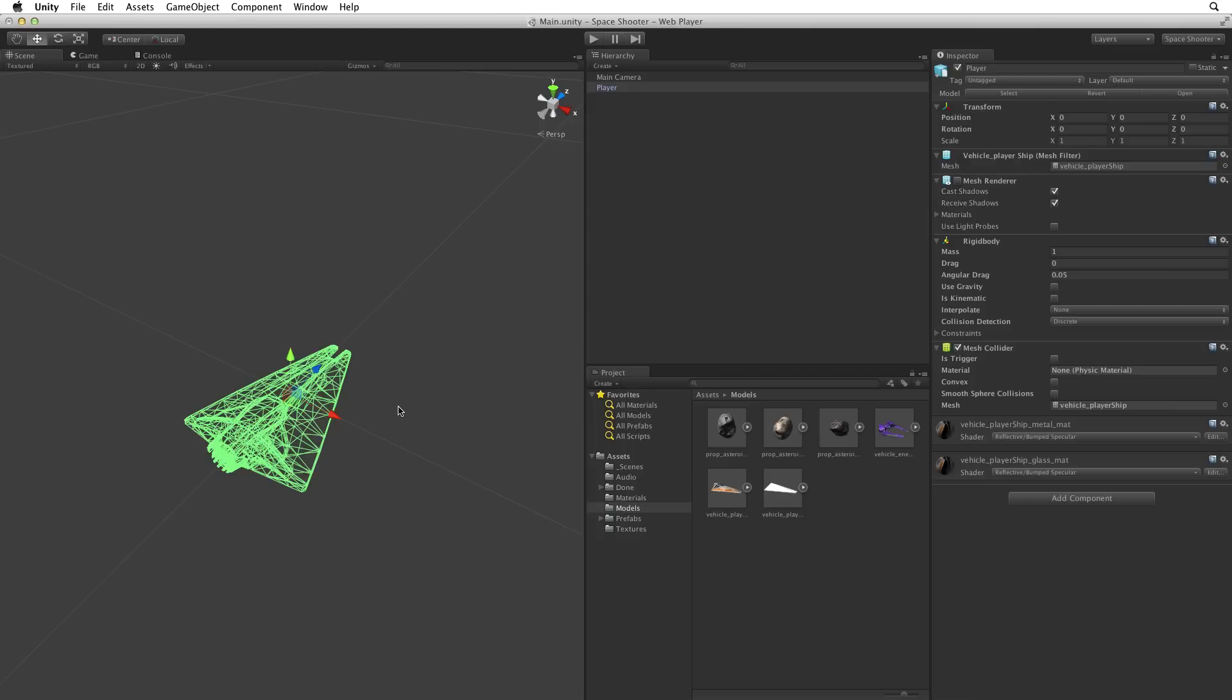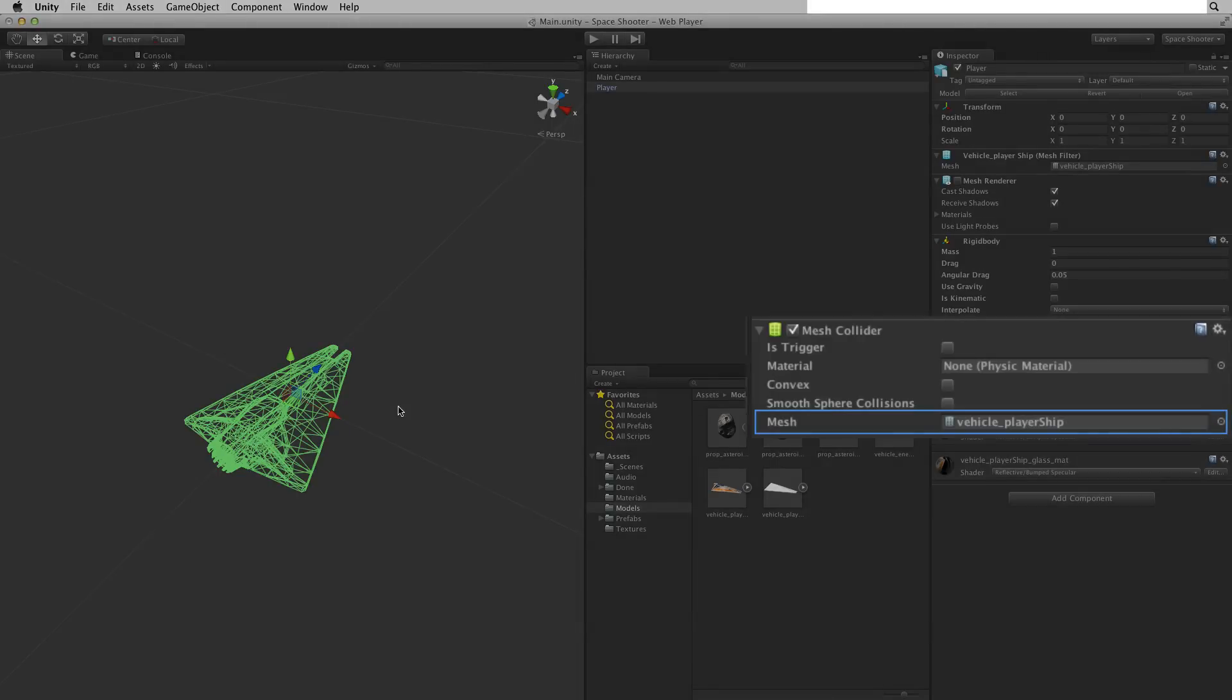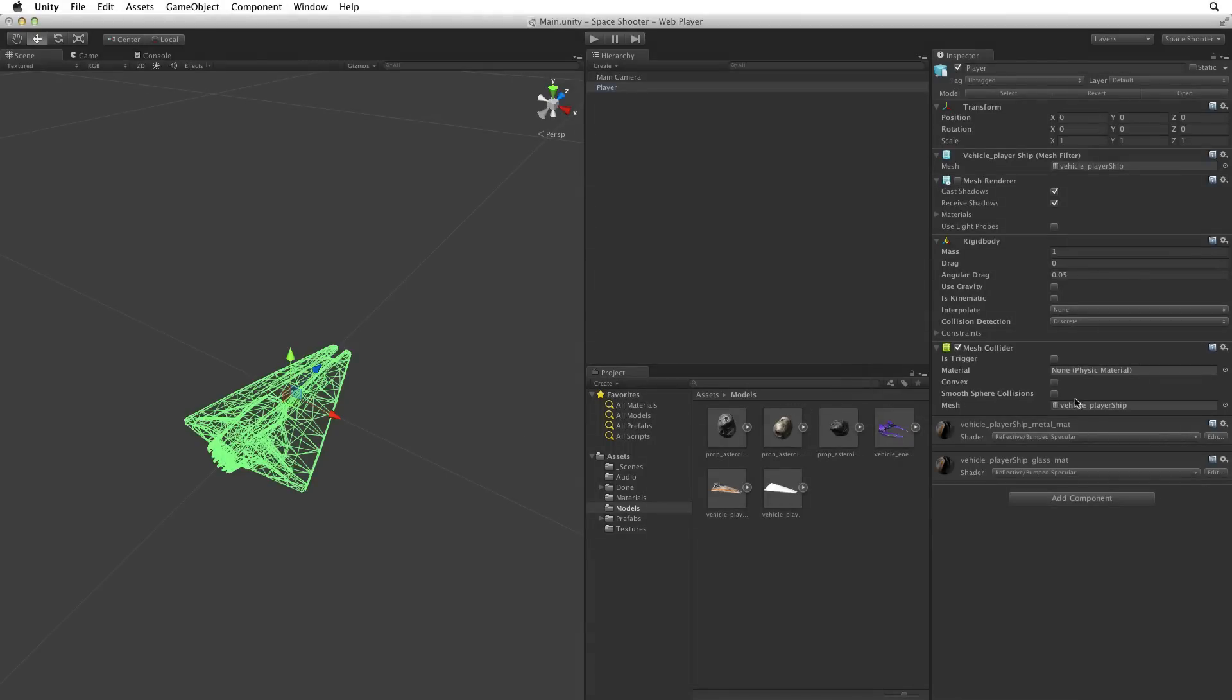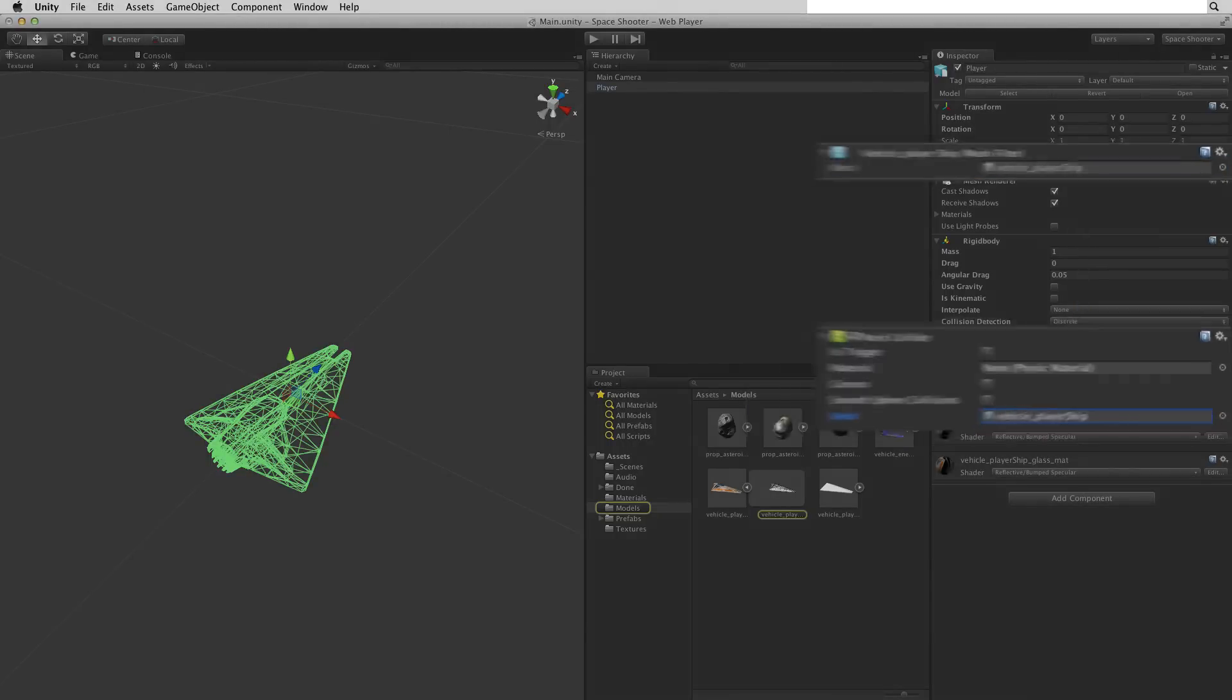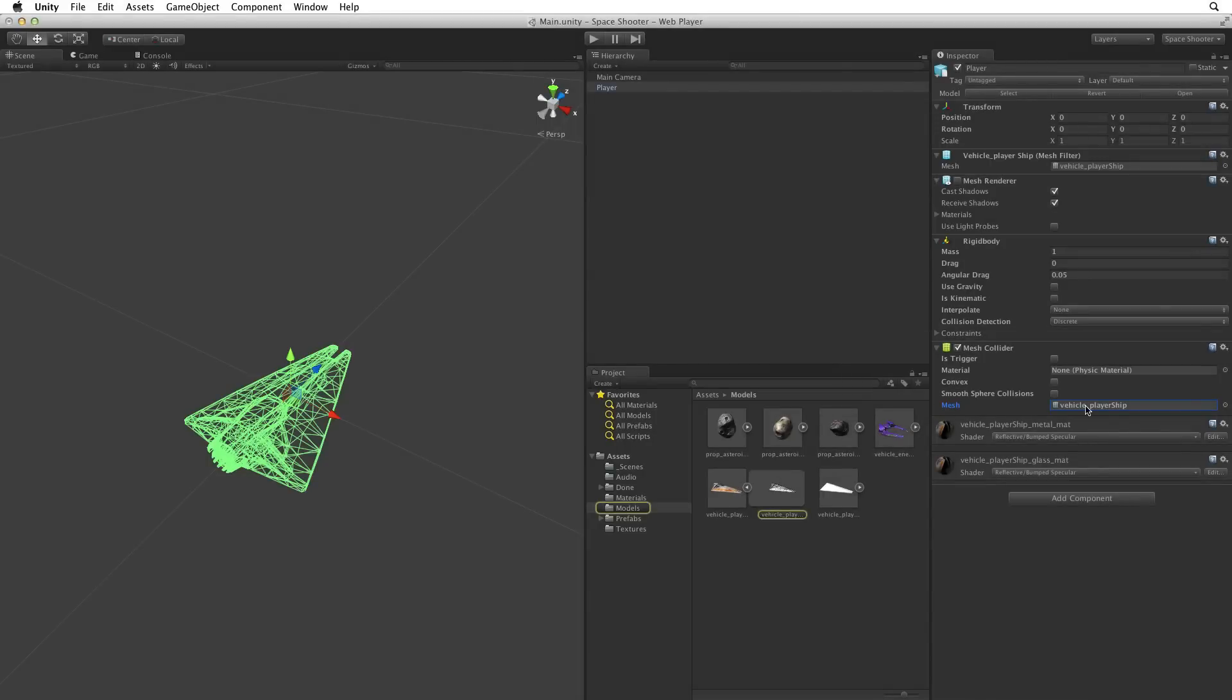If for whatever reason we use a mesh collider rather than a primitive collider, it is best that we use a simplified mesh. The mesh collider holds a reference to the mesh it's using in the mesh slot on the component. By default Unity will use the mesh in the mesh filter if one is present. We can simply swap this out with a new simplified mesh of our choice.